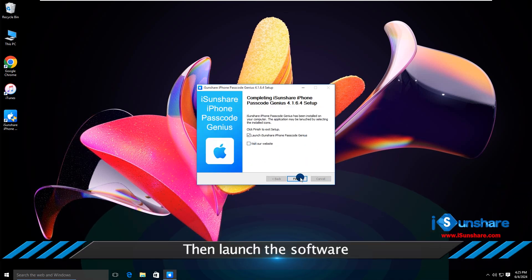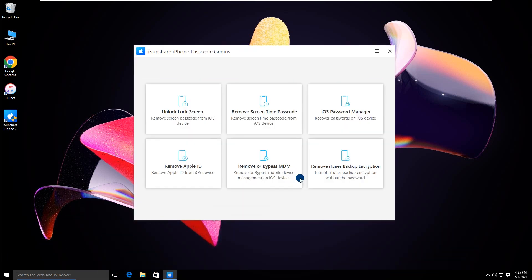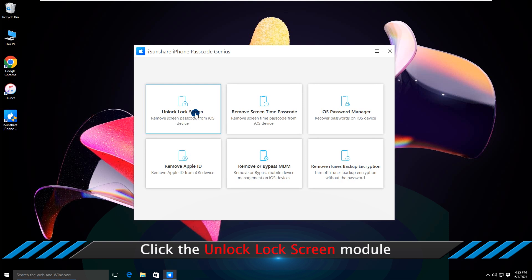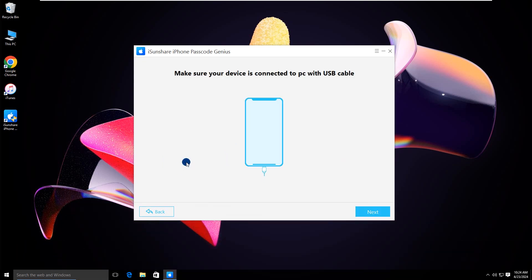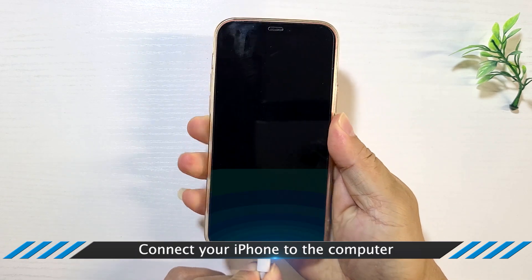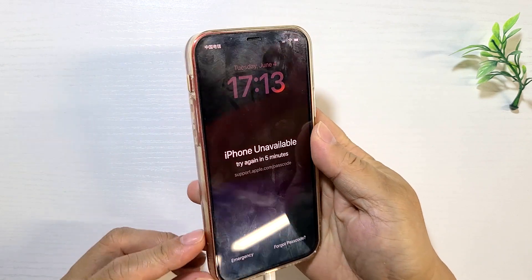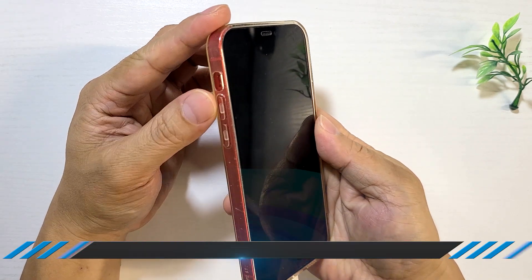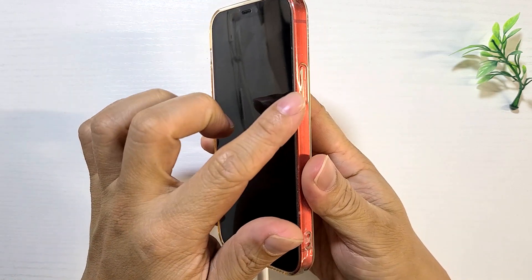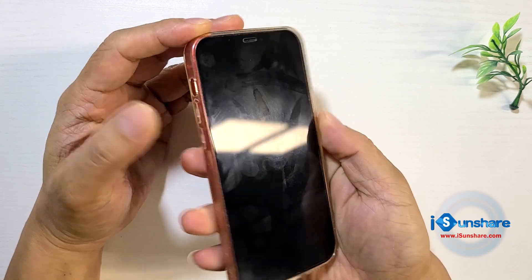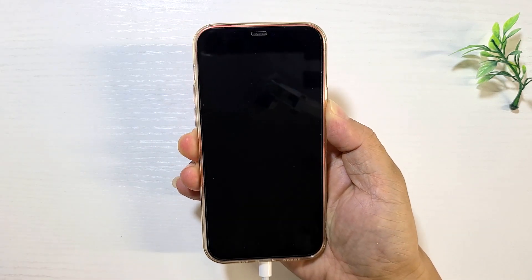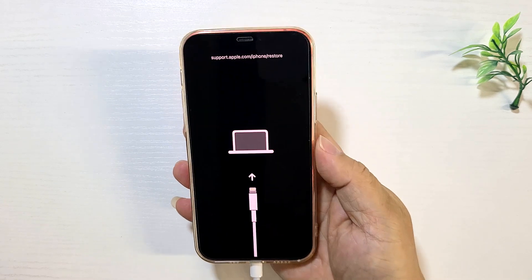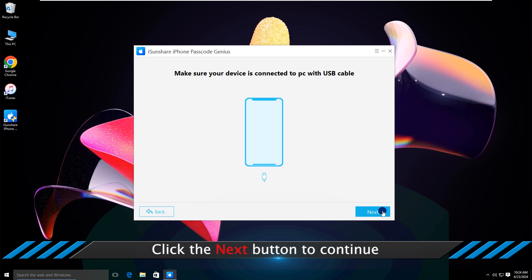Now open the software. Click Unlock Lock Screen option. Hit the Start button. Connect your iPhone to the computer. Click the next button.